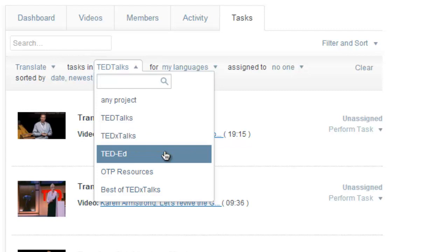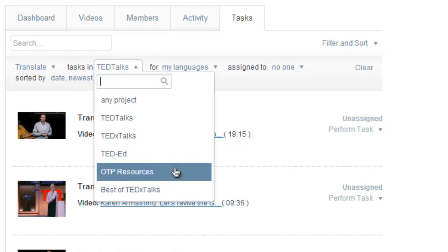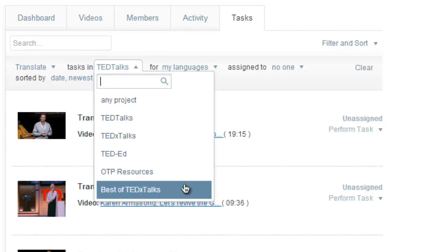you can work on subtitles for video tutorials like this one in OTP resources, or you can browse the carefully selected highlights from the ever-growing general collection of TEDx Talks in the Best of TEDx Talks project.